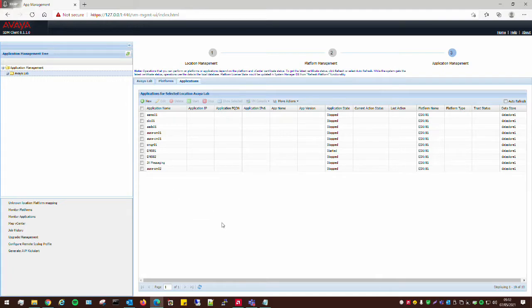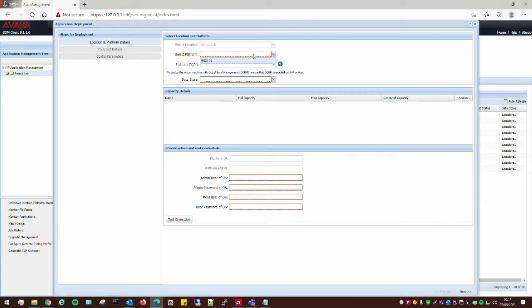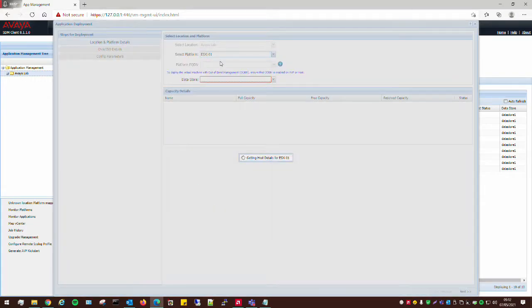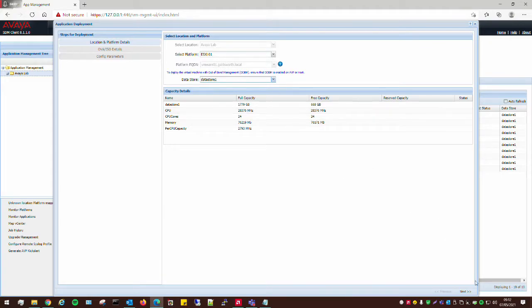To install the OVA, the System Manager one, simply just click on new once you're under applications. Select the platform type, which is the ESXi that I created just a moment ago. And select the data store that you would like the virtual machine to be installed into. And we only have one, so we'll be selecting that one. And simply click next.